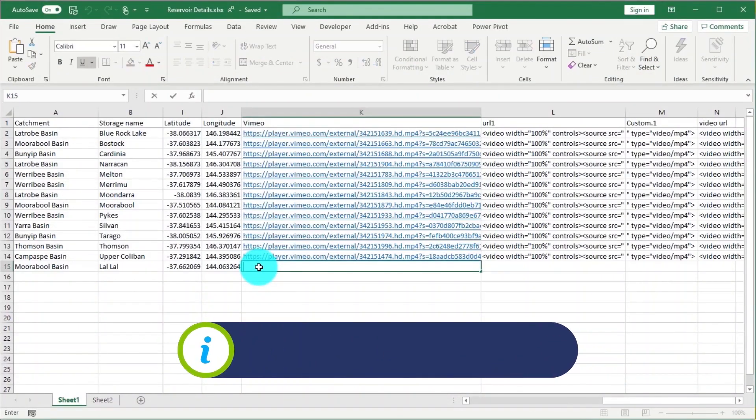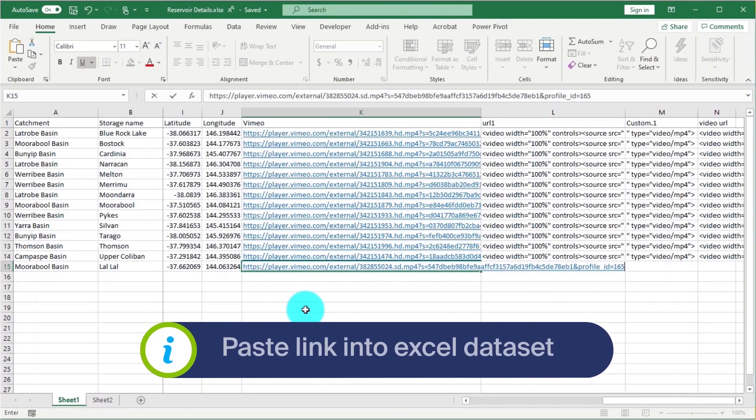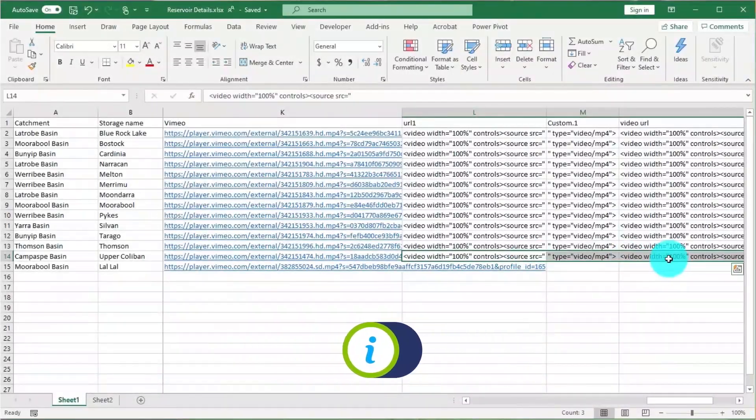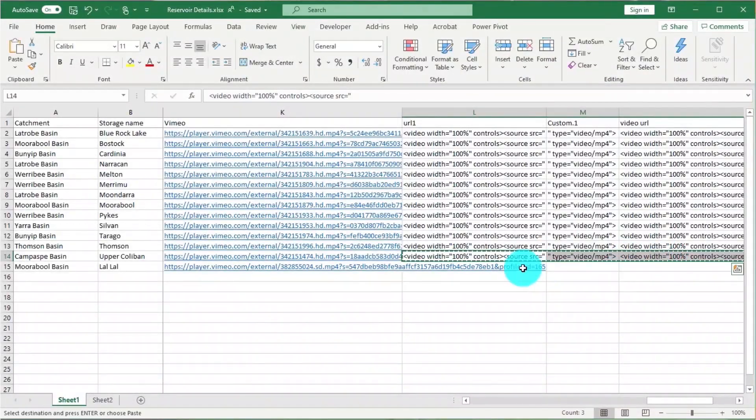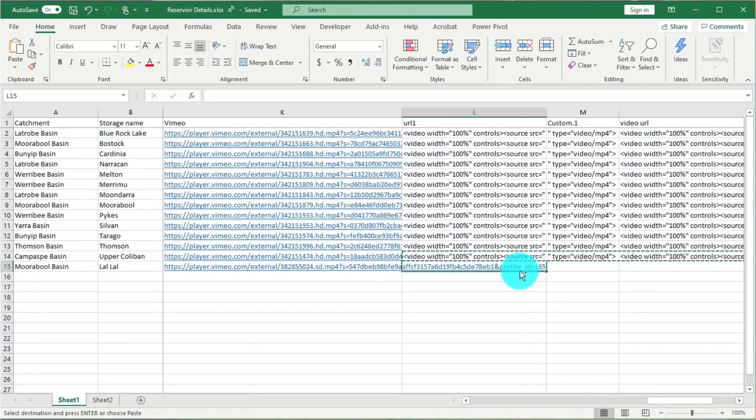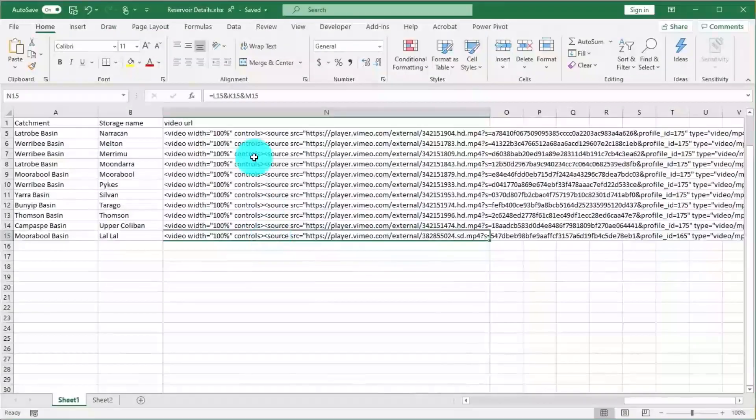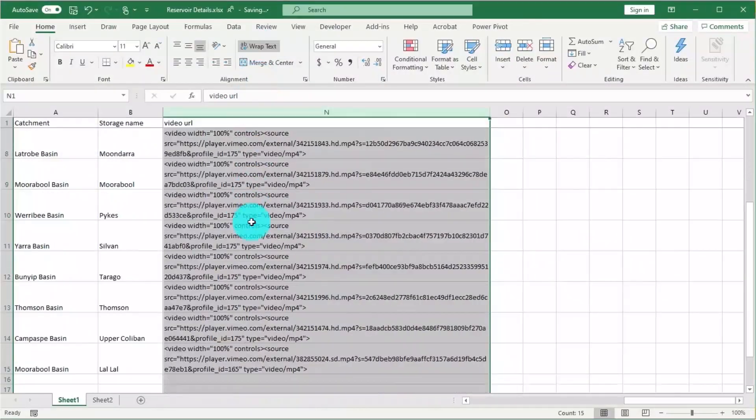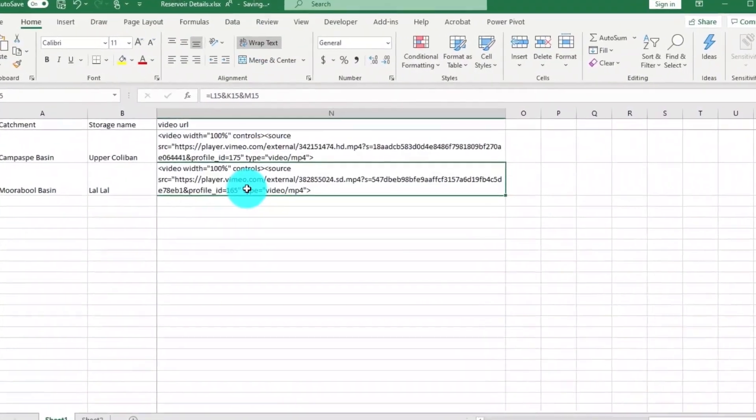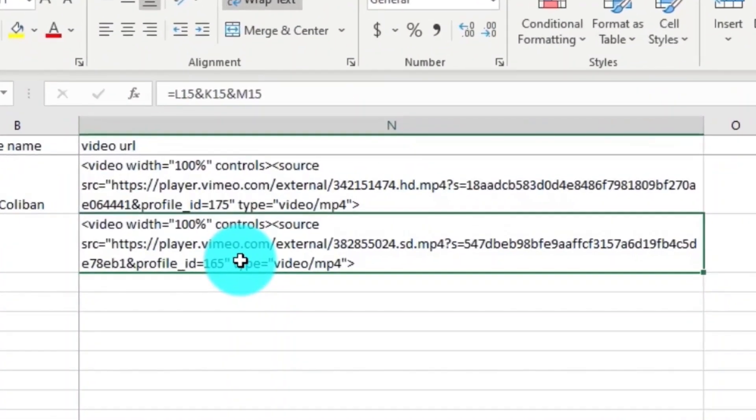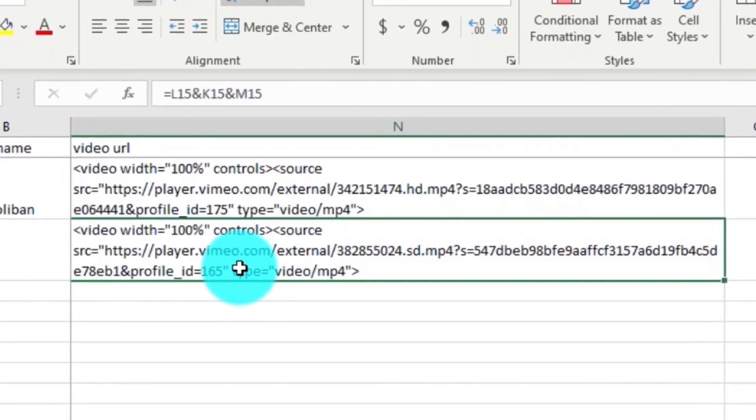Let's paste this link into our Excel data set and format it into HTML. You don't have to be a coding guru. All we've done here is to combine our video embed link with some HTML tags using Excel formulas.